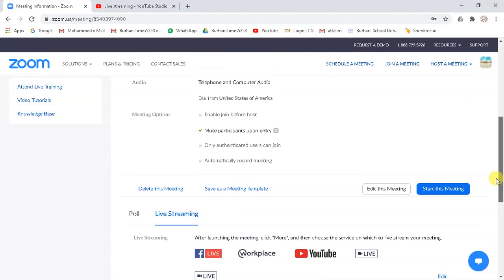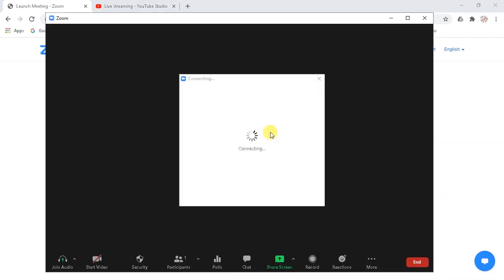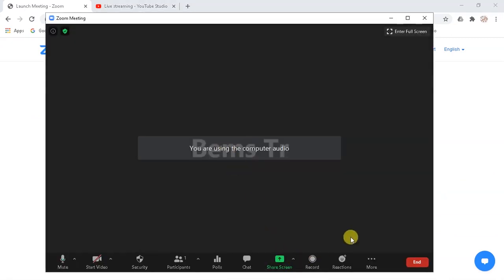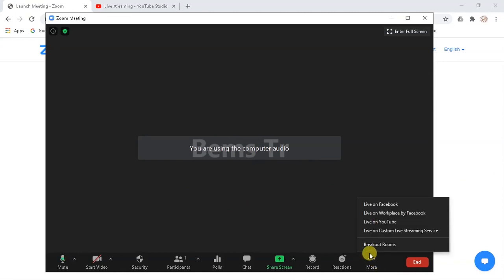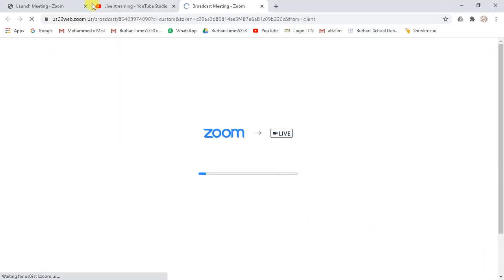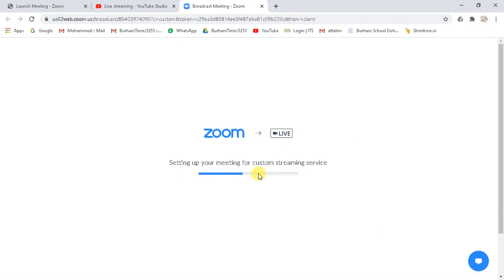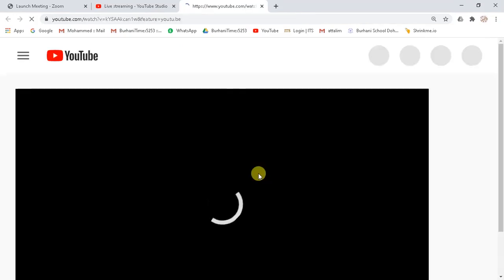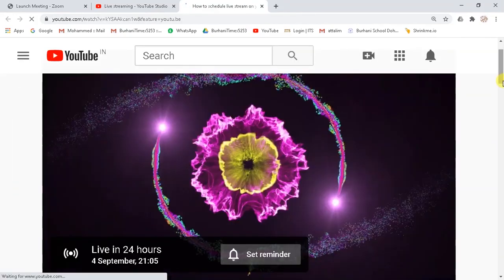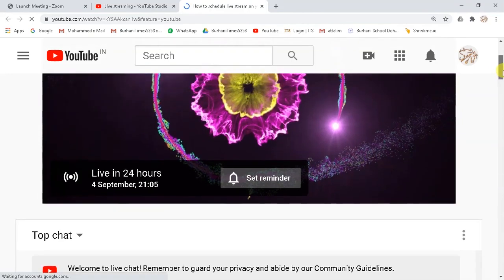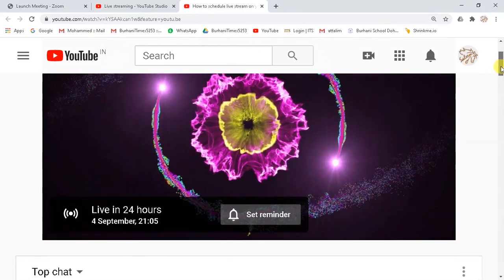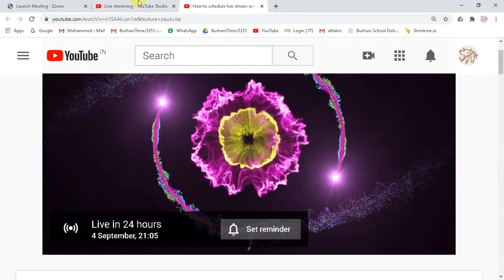Now go to your scheduled meeting and click on start this meeting. Zoom client will appear. Now on the left hand side corner, click on more button and select live on custom live streaming service. And now finally, you have successfully scheduled YouTube live stream for Zoom meetings.